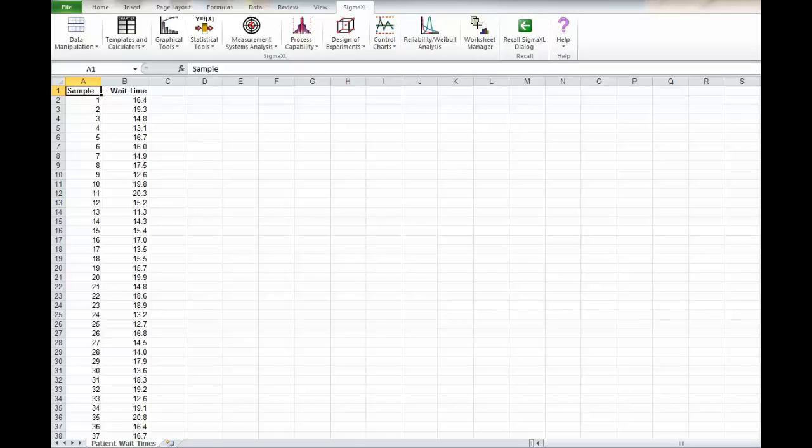A complete baseline involves the mean, the range, the yield, and also the sigma level.